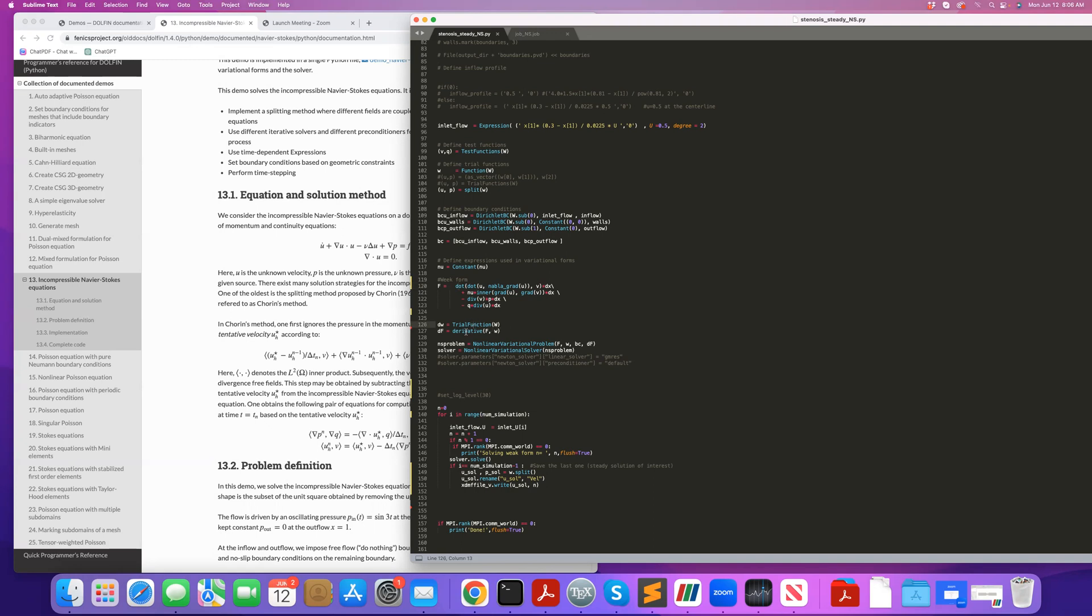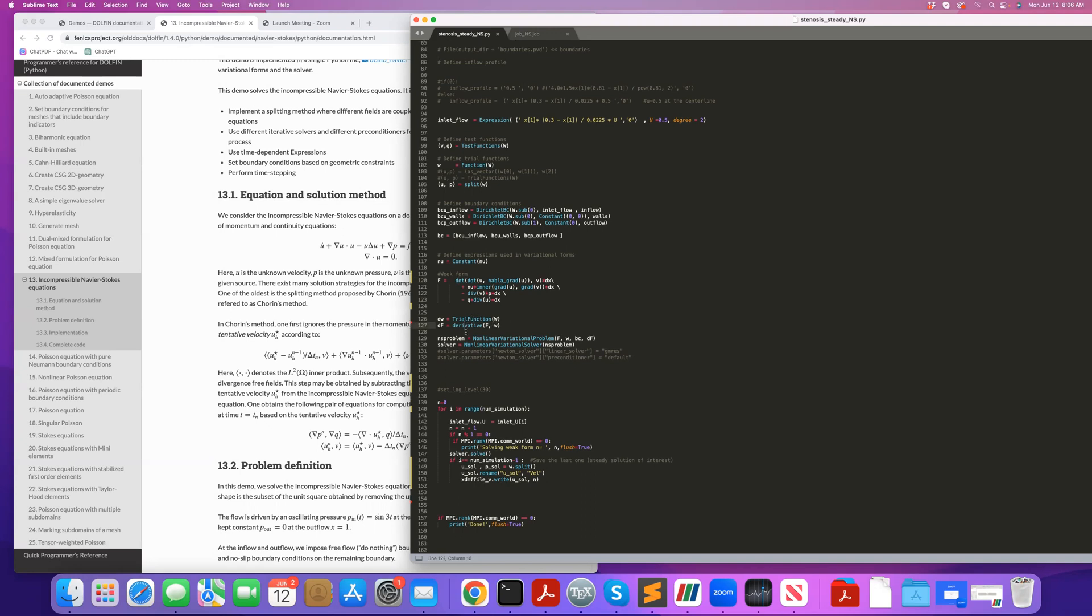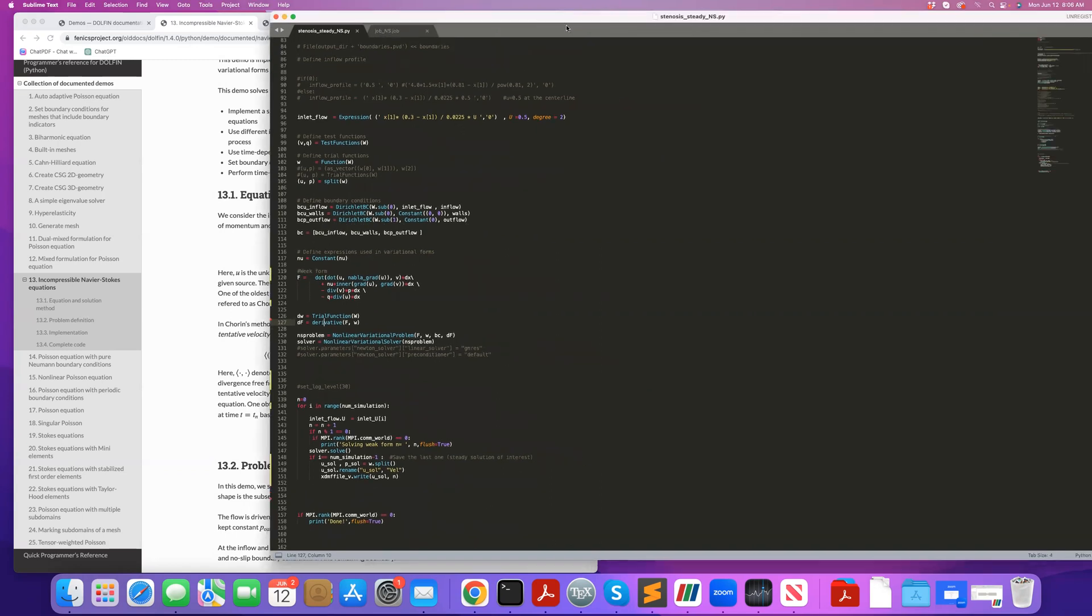And then you define your trial function. So here you're using a Newton derivative, so you need the Jacobian. So here's how you define the derivative. And then you formulate your nonlinear variational problem. f is the weak form. w is a function that you're saving your solution to. bc is your Dirichlet boundary condition. And df is your Jacobian, which you get from this derivative command. And then you can define your solver. And if you like, you can set the linear solver. You can set the tolerance for the Newton iteration, and all those great things here, which we're not going to talk about that here.